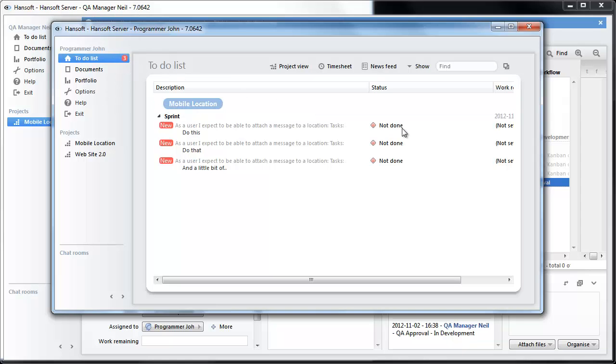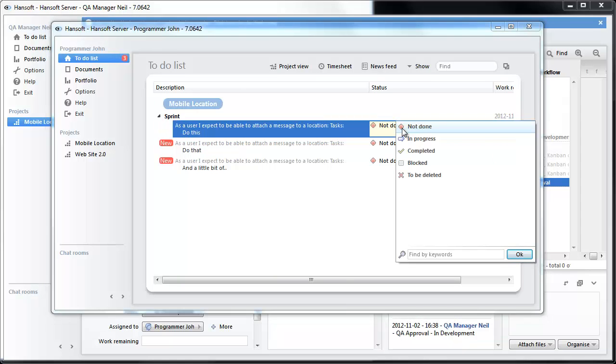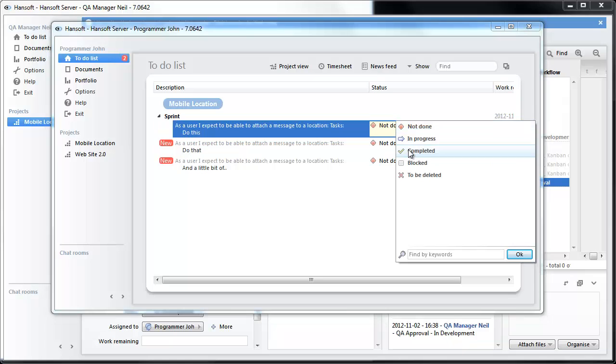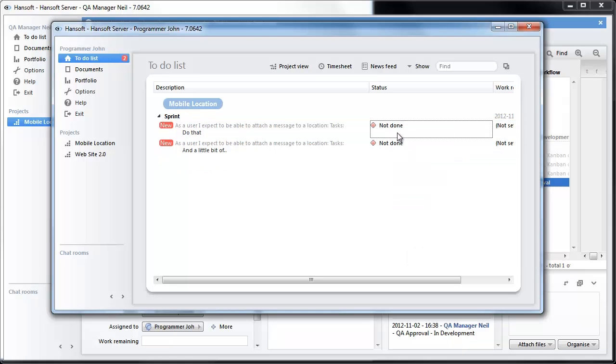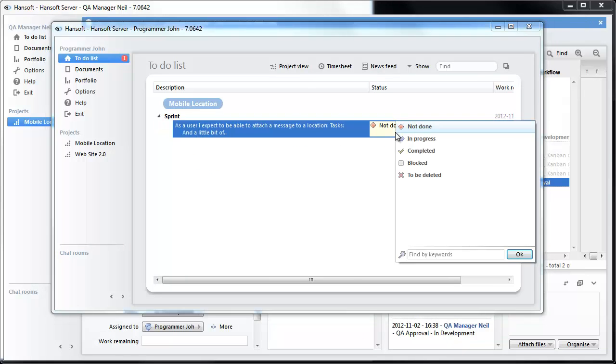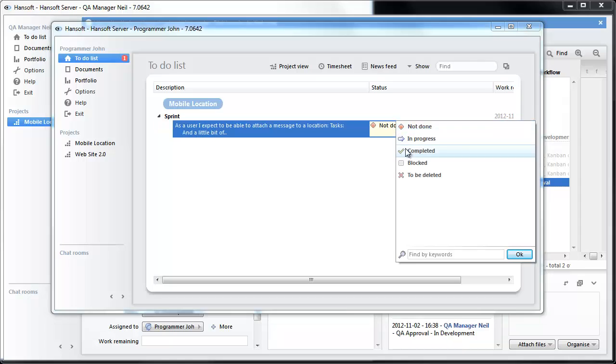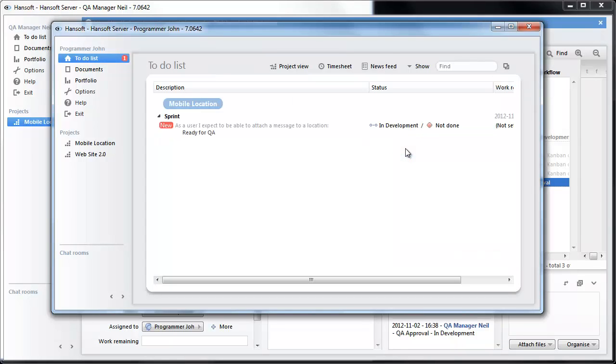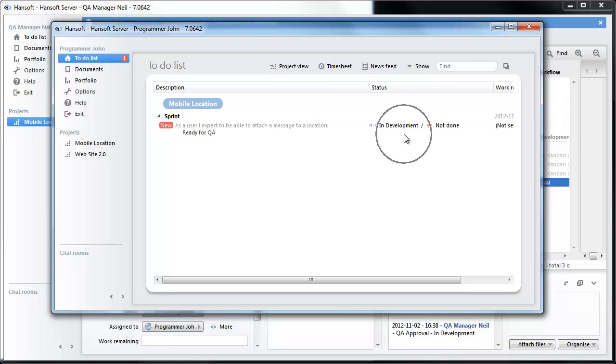So then we are going to complete these. Complete that one. Complete that one. And complete that one. So now this one appears.